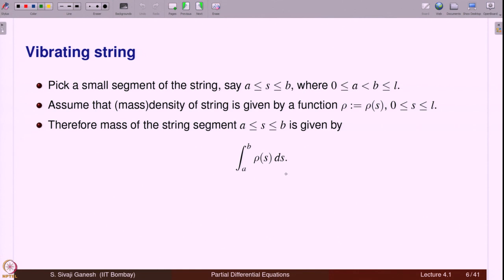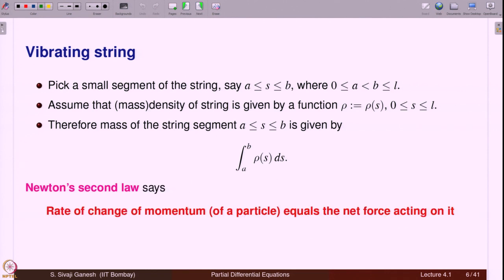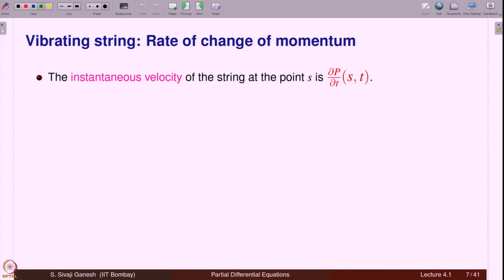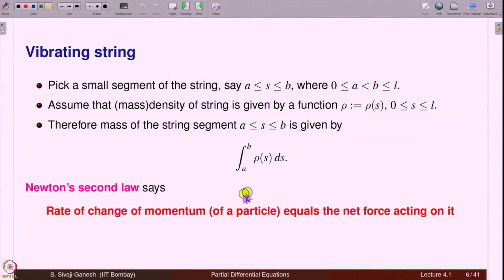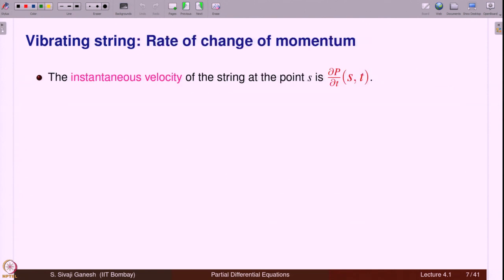Density has dimensions of mass per unit volume, and integrating over volume gives mass. Whenever you have a density, if you integrate you get that quantity — in this case you get the mass. Newton's second law says that rate of change of momentum equals the net force acting on it. To apply Newton's second law we need to know the rate of change of momentum and the forces acting. The instantaneous velocity of the string at point s is ∂P/∂t evaluated at (s, t).